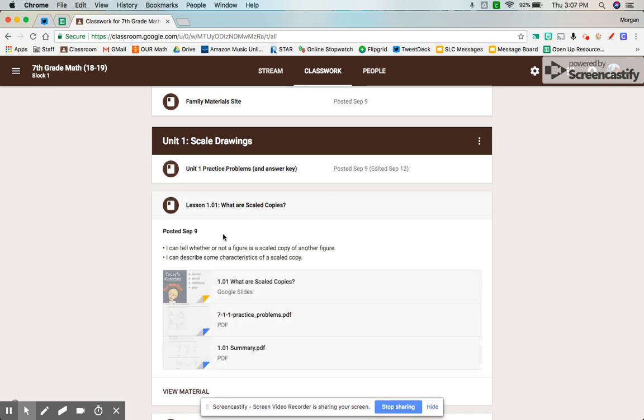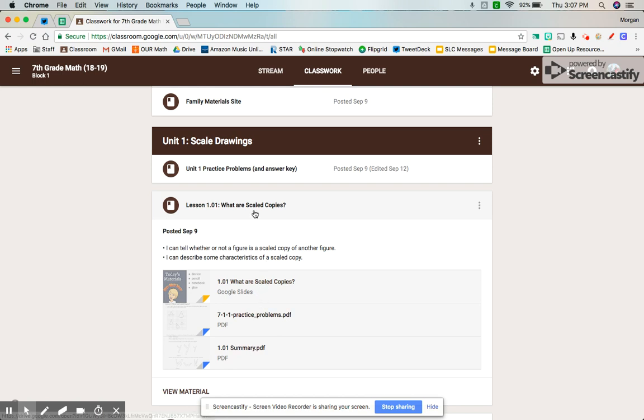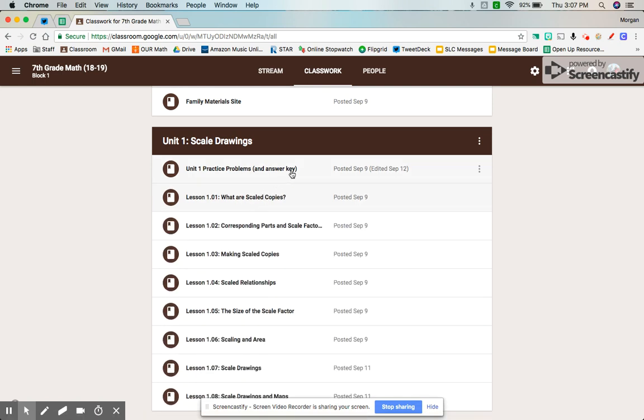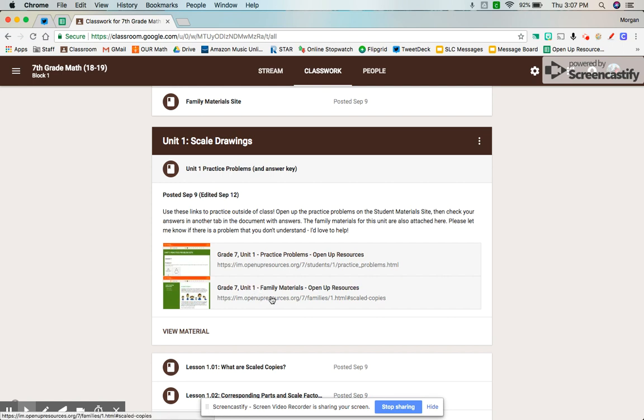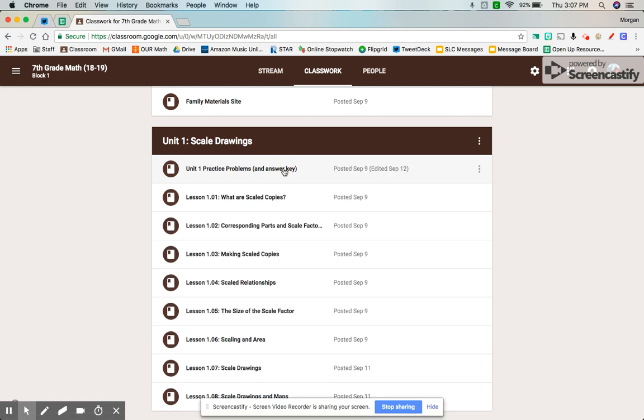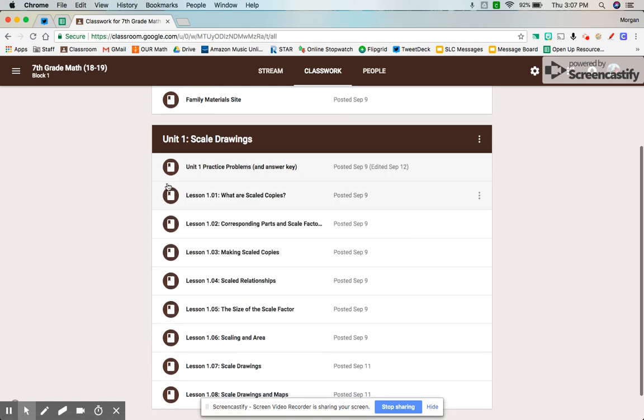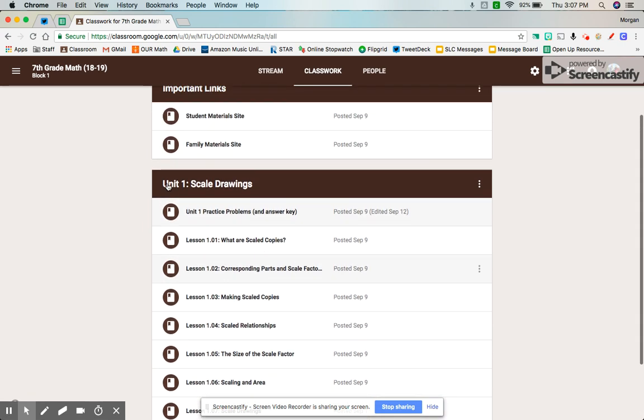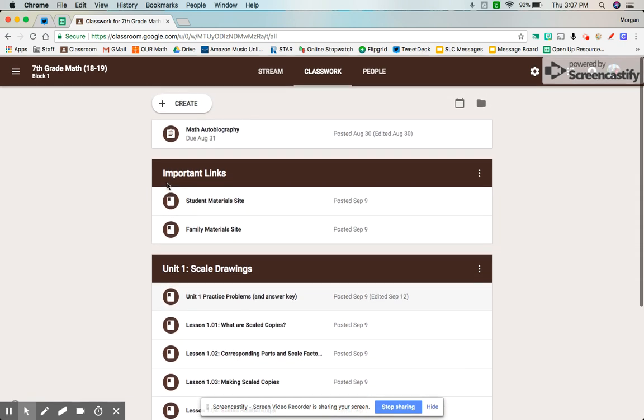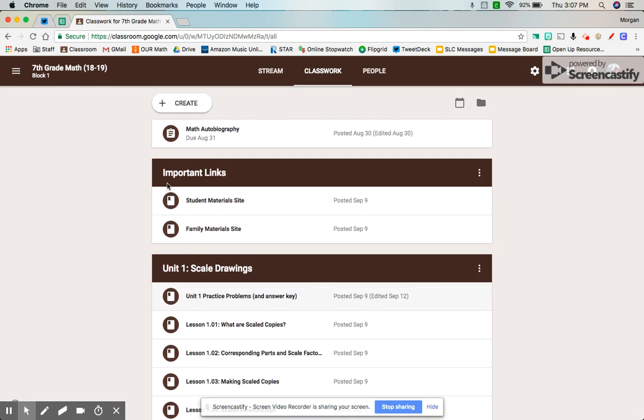Within each lesson, I'll have the student goals, slides, practice problems, and summary just all laid out for my students. The first posts under a unit for my classroom are my practice problems and answer keys, along with my family materials site listed again. And that's just going to help me stay organized, and we'll be able to find stuff a lot easier.